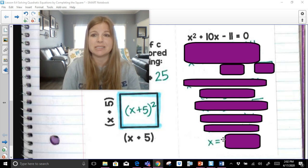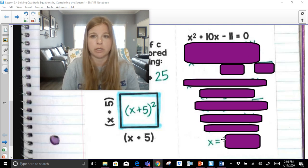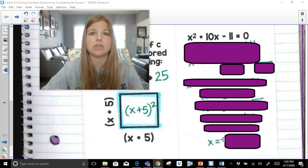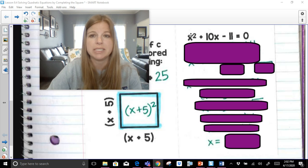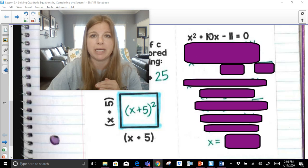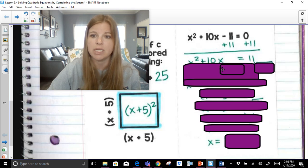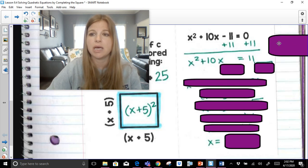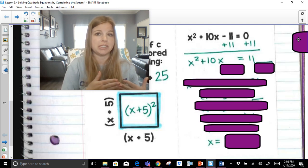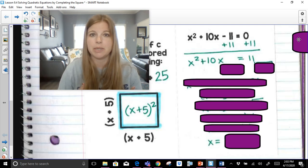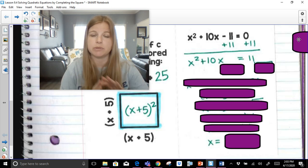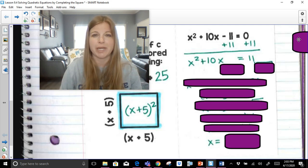So first: x squared plus 10x minus 11 equals zero. That trinomial is not a perfect square trinomial. The first step is to get x squared plus 10x by itself. So we need to get rid of the negative 11 by adding 11 to both sides. Up until now we've spent so much time setting equations equal to zero — now we're doing the opposite, purposely getting our c value to the other side of the equation.